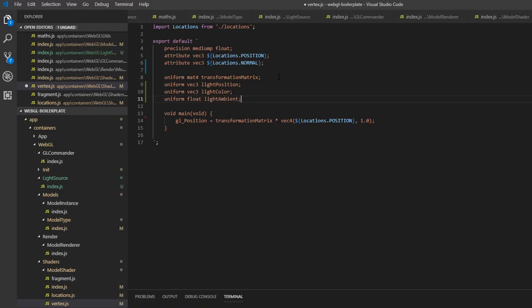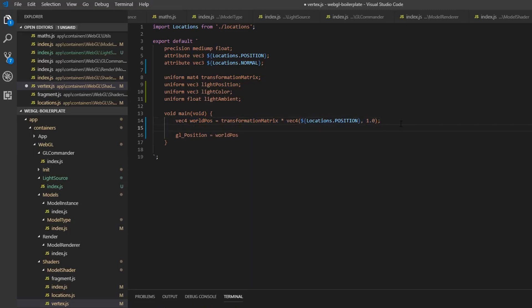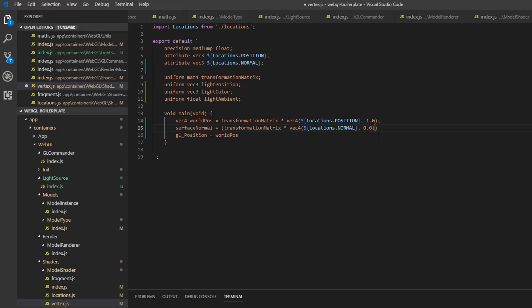Now we need to do some lighting calculations here to determine how much the lighting should affect the surface. Instead of doing it inline, we need to break this out to a variable — so vec4 worldPosition will equal this, and then we can take the worldPosition and just set that to gl_Position. Then we want to also change the normals with this transformation matrix. So we can do that by typing: surfaceNormal is equal to the transformation matrix multiplied by vec4, and inside we're going to throw in the normal for this vertex and then 0.0, taking only the .xyz components because we only care about those.